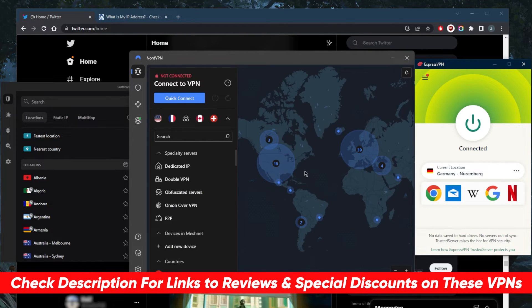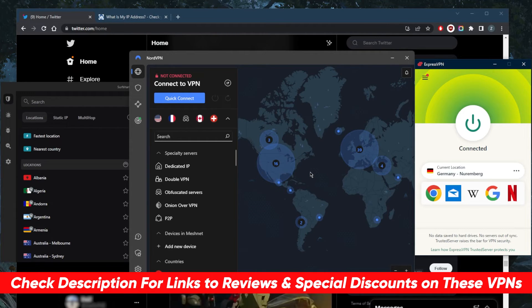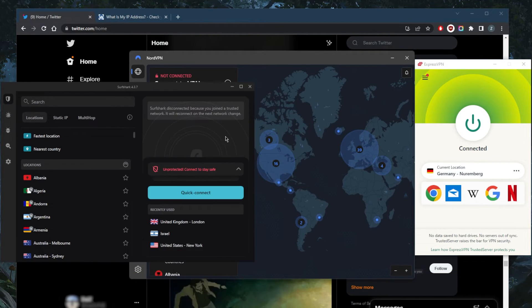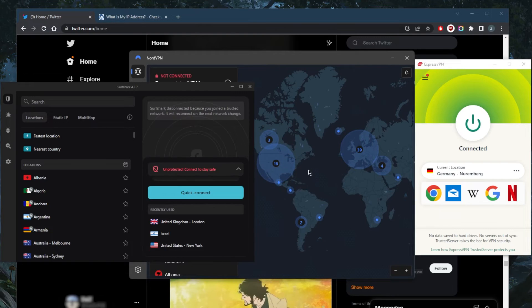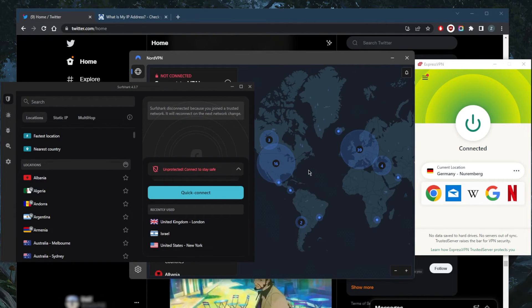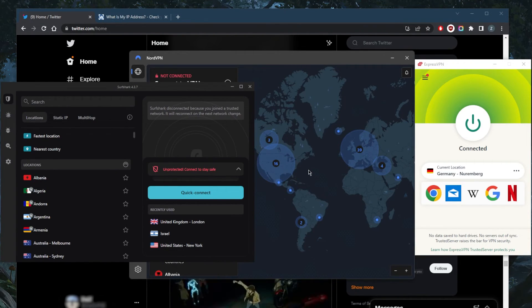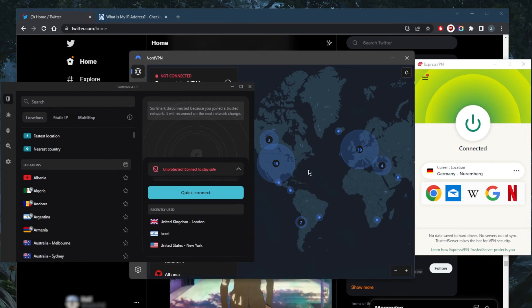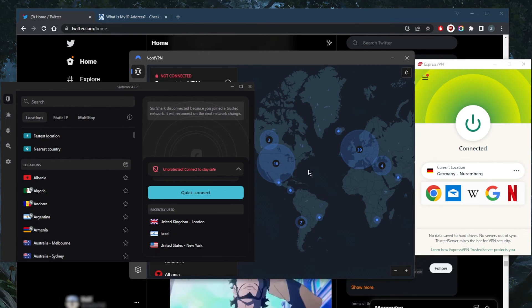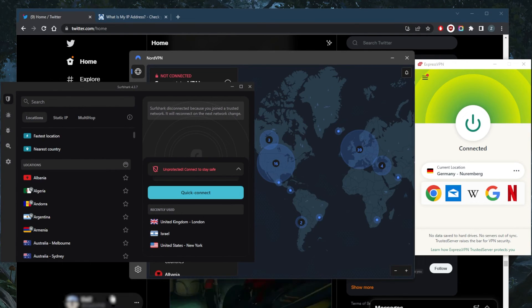As well as full reviews if you'd like to learn more about the privacy policies, streaming and torrenting capabilities, security and features of all these VPNs. And of course they're all covered by a 30-day money-back guarantee, so you can test drive these VPNs for 30 days risk-free. If you're not satisfied for whatever reason with any of these VPNs, you can get yourself a refund very easily.